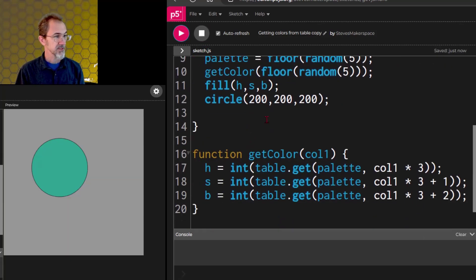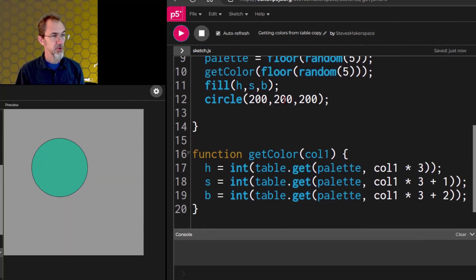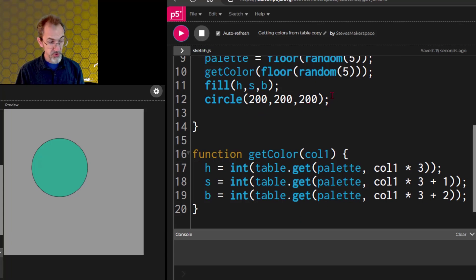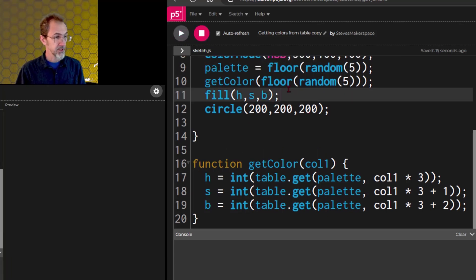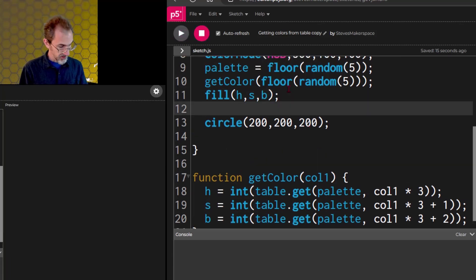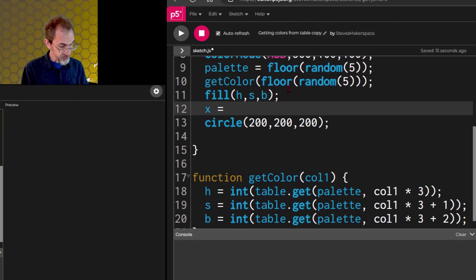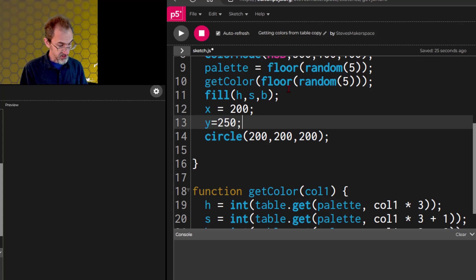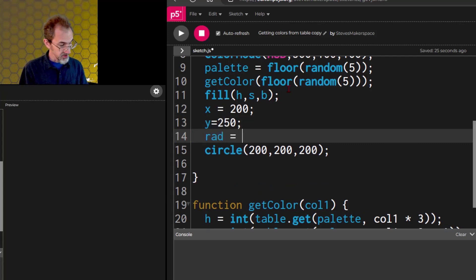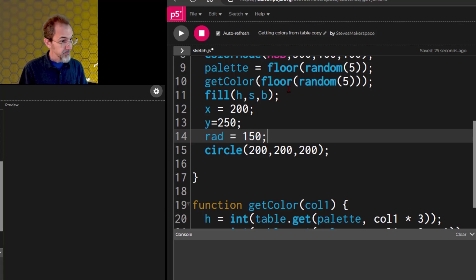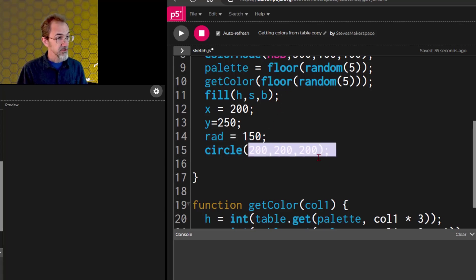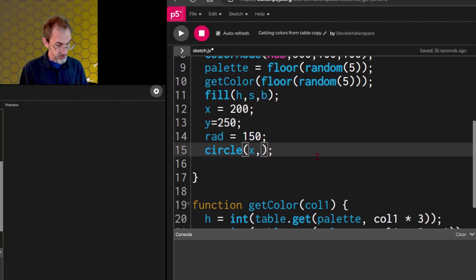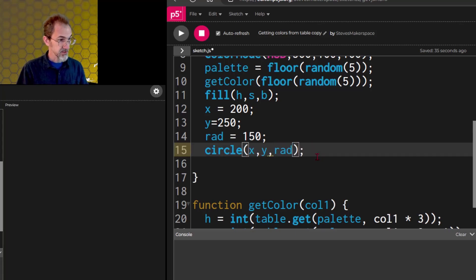Now instead of 200, 200, 200, let's put in x equals 200, and then y equals 250, and then we'll do radius rad equals 150. And now we can replace these with the x and the y and the radius.